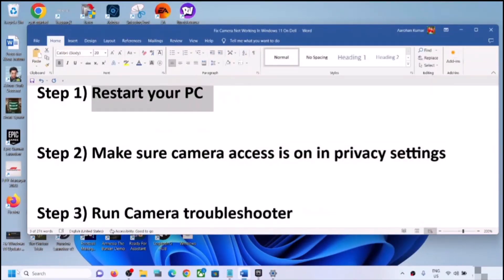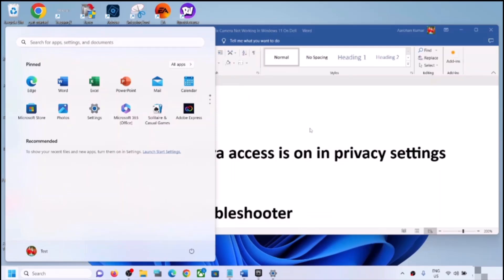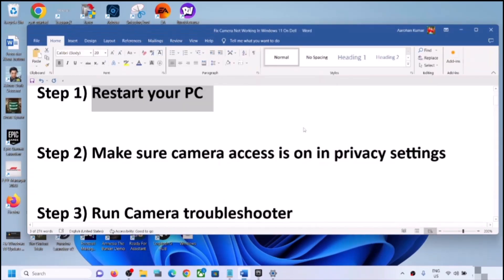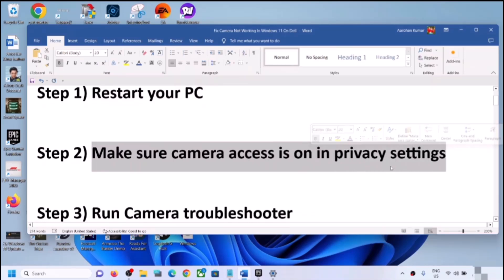If that does not work, follow the rest of the steps in this video. The first step is to restart your computer — simply restart once and after the system restart check your camera. If the camera is still not working, make sure camera access is on in privacy settings.